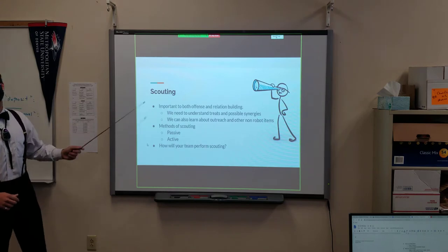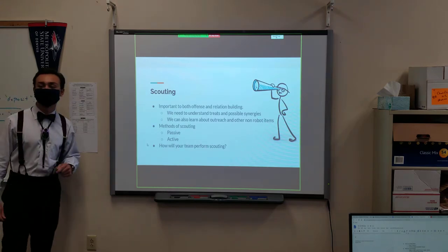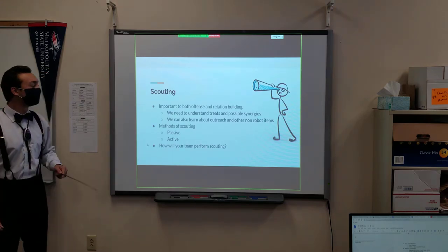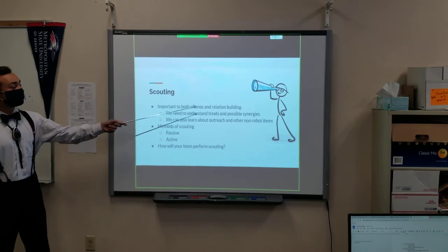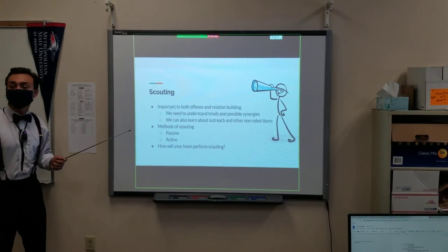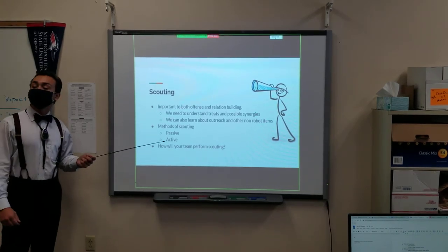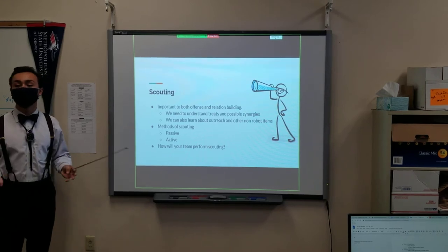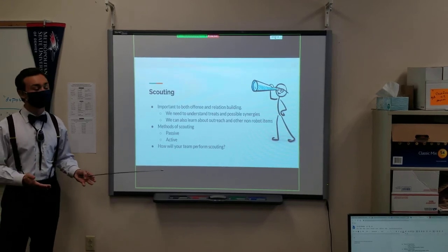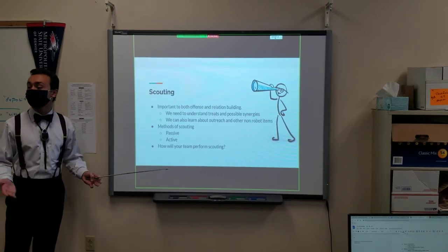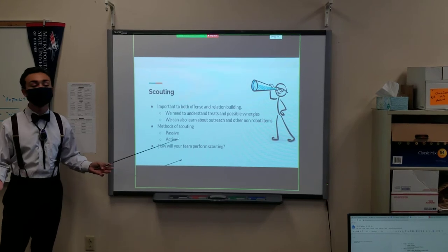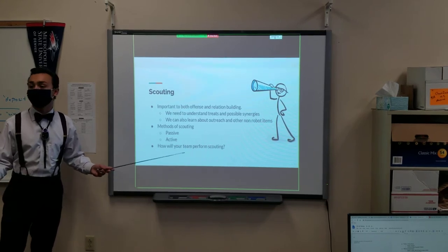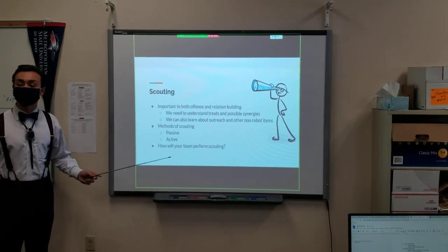Scouting! This is an important one for all you kids to know. It's important for both offense and relational building. When you're trying to figure out who you want to be paired up with, let's say you have a really great team and you have a good chance of getting into the elimination round. Well, then you're going to have to choose your alliance.